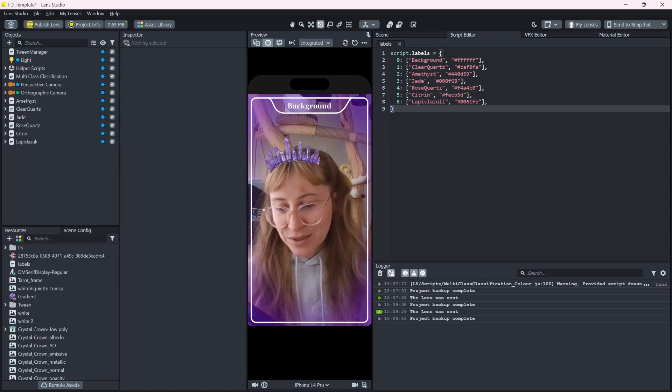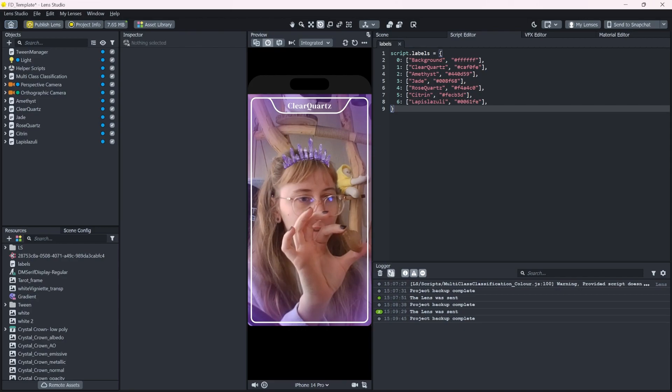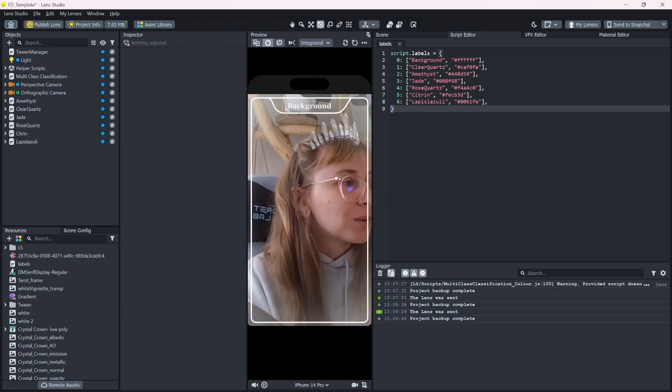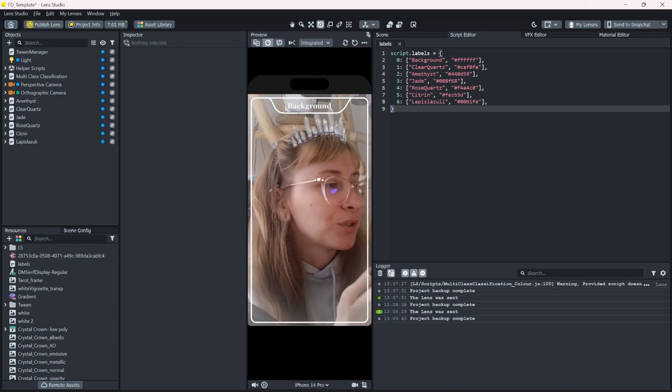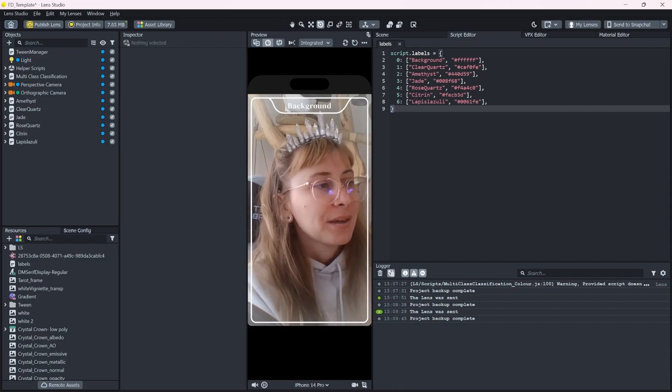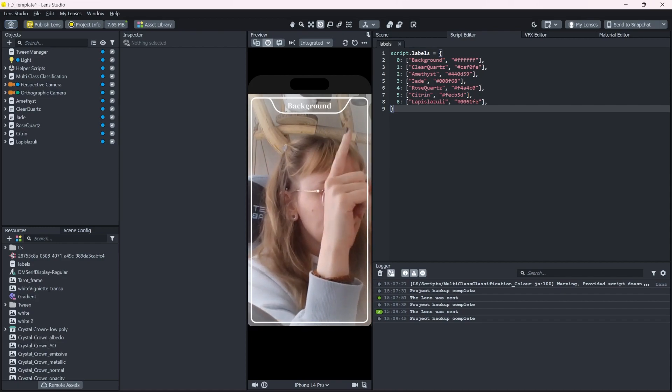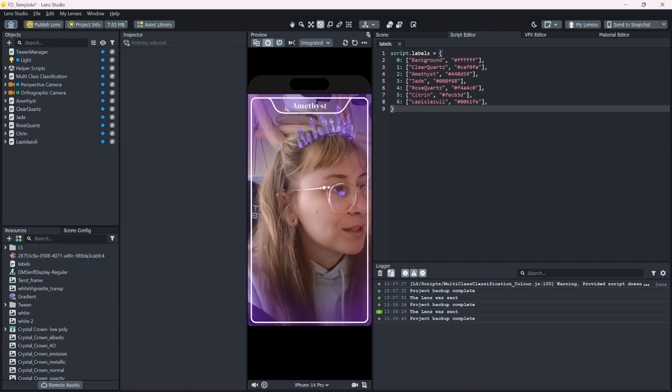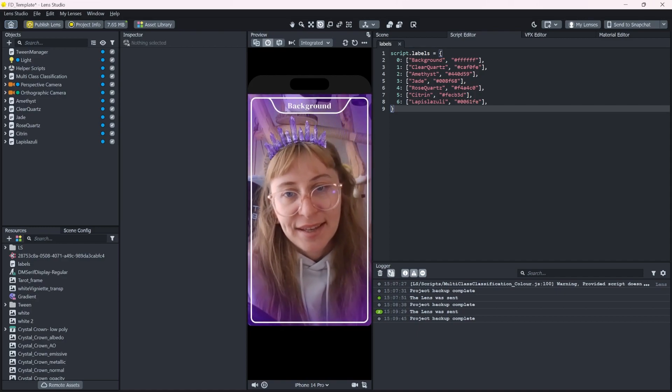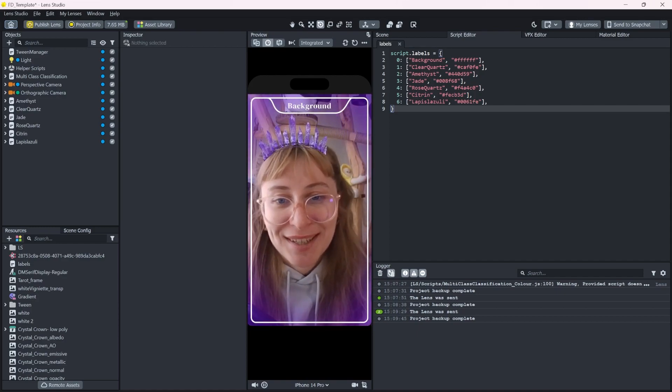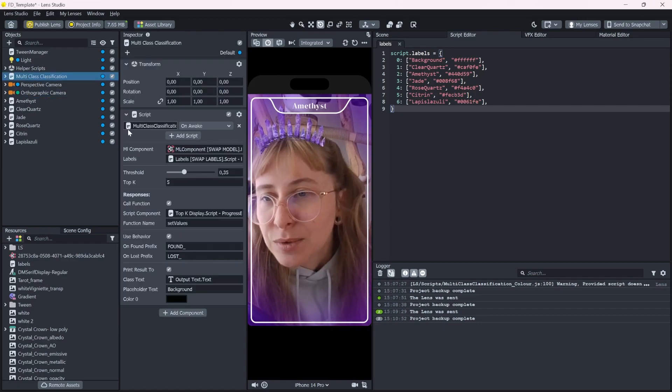Looks good. Let's test the citrine. So one last thing I want to change now is you can see that whenever it detects a background, it also changes the name. And that's not really what we want.